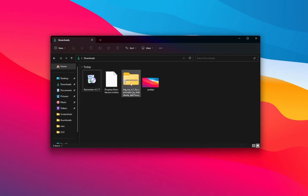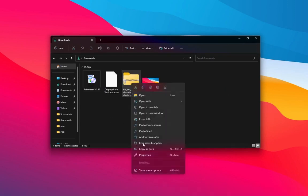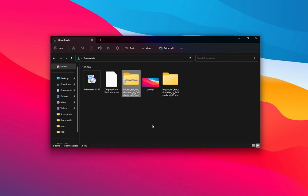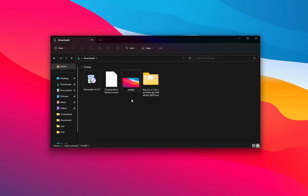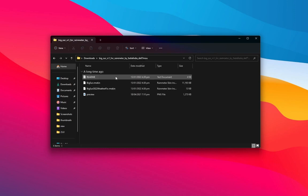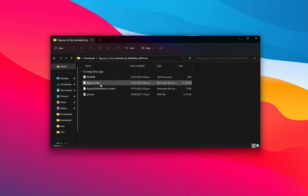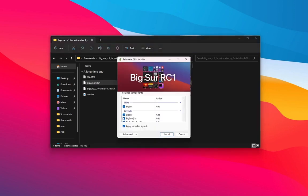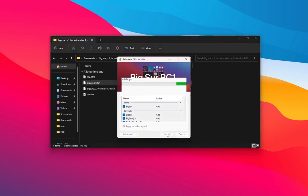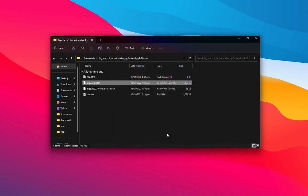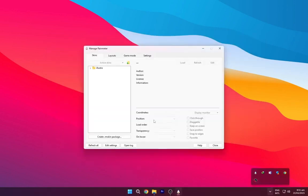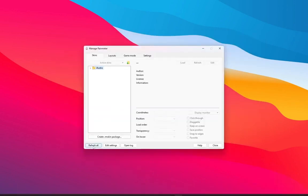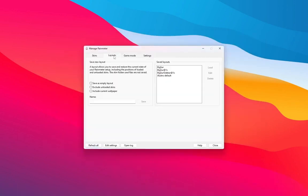Now we have to extract the file presented here, so extract it. Open the extracted folder and install this Big Sur Rainmeter skin. Now go to the taskbar tray and open Rainmeter. Now make sure to refresh it. Go to layout, now load the Big Sur theme.